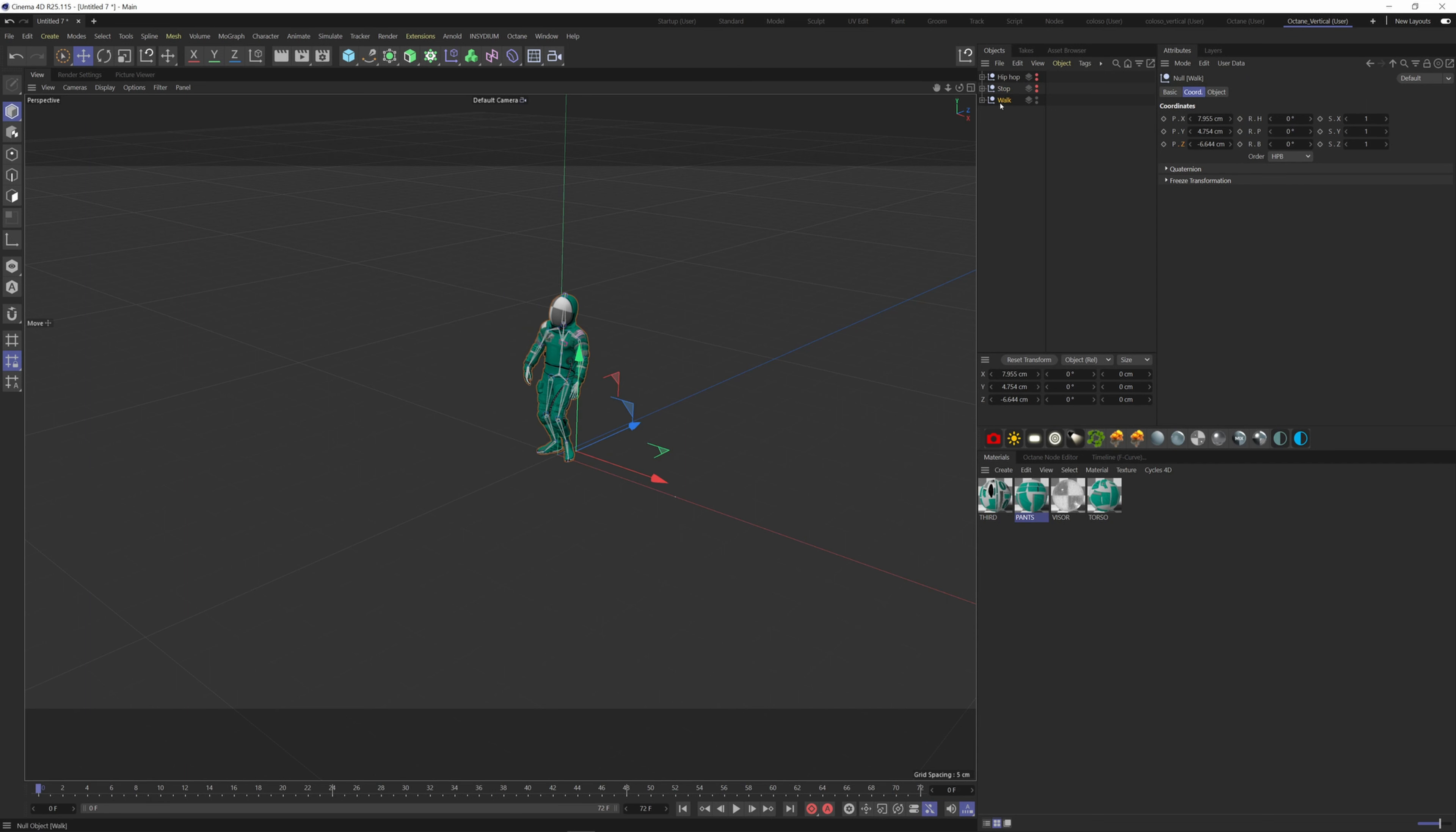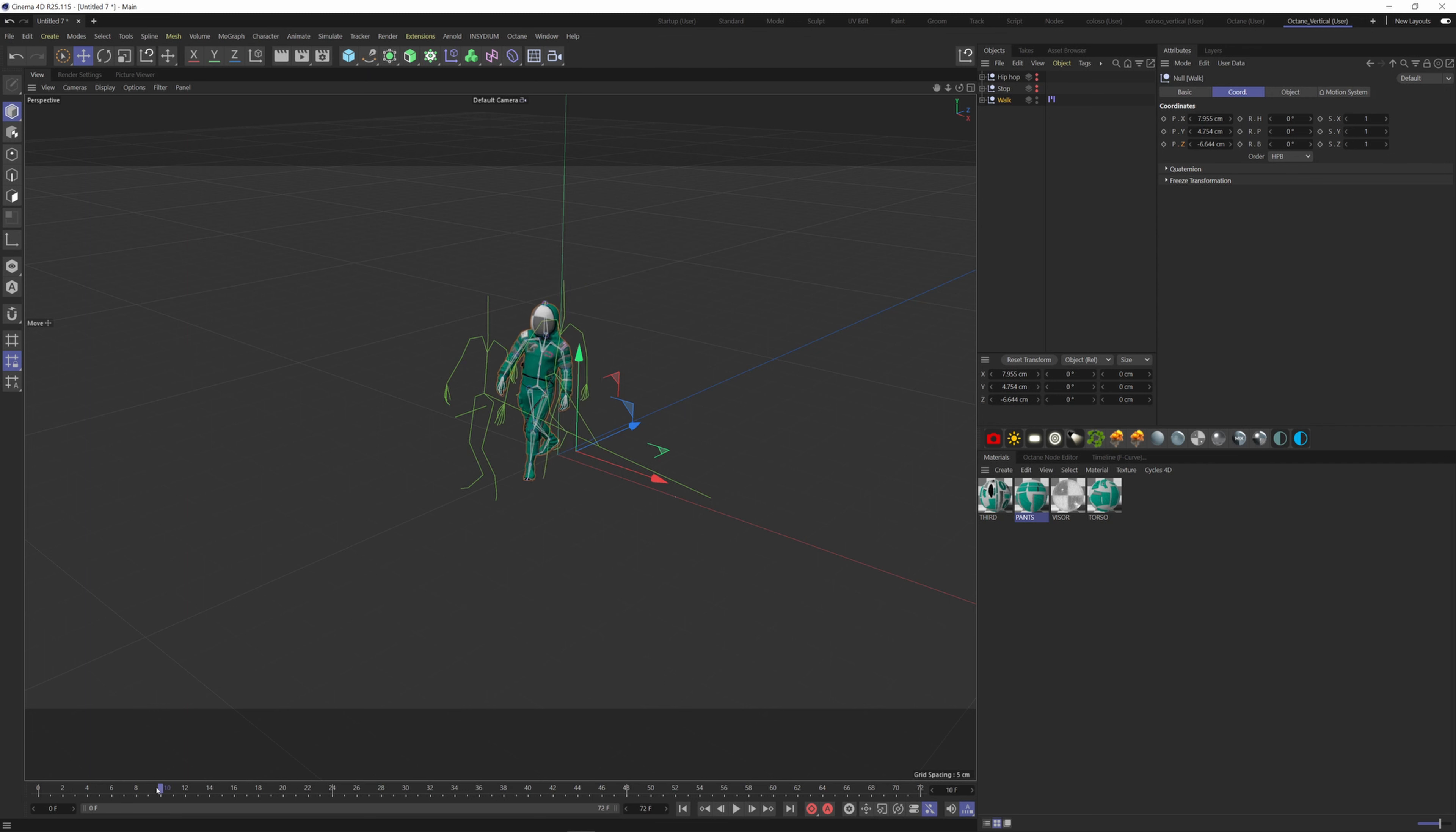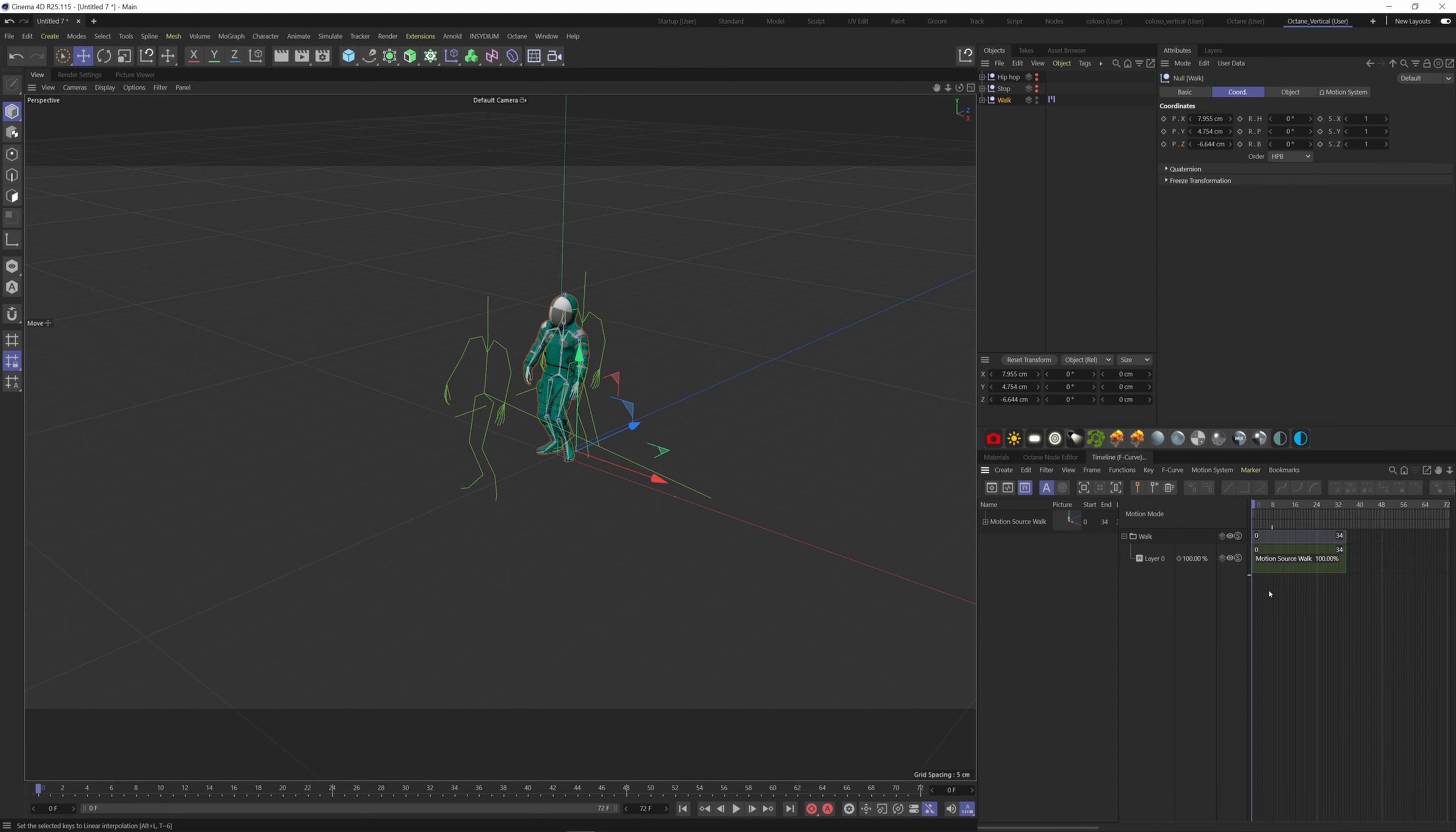So if I select the walk here and go to Animate tab and choose Add Motion Clip, click OK. So now we don't have keyframes anymore for this walk animation, but the guy is still moving thanks to this tag here. Click on Open in Timeline here and now we can see our clip.